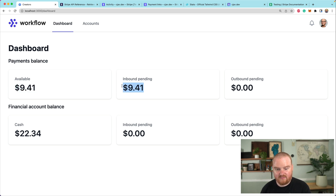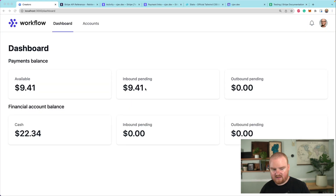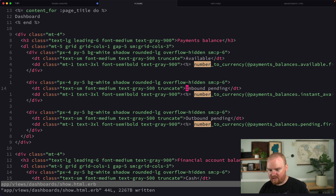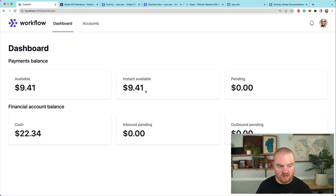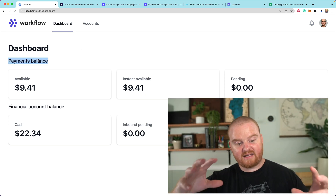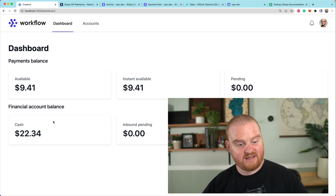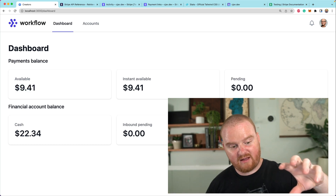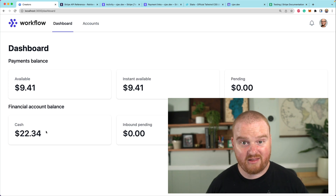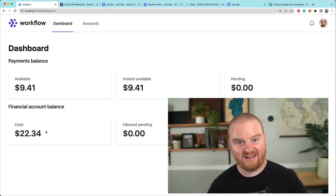Now we refresh the page and we see this available balance. The label that says inbound pending should not be called inbound pending anymore — this should now be called instant available, and then this should be called pending. So now we have a dashboard that shows our balances for our payments balance — that's how much money is on our connected account — and the money in our financial account balance. In the next episode, we're going to talk about how we move money from the payments received through payment links or subscriptions from our payments balance into our financial account balance, and we're going to do that with a payout. Thanks so much for watching and we will see you in the next one.